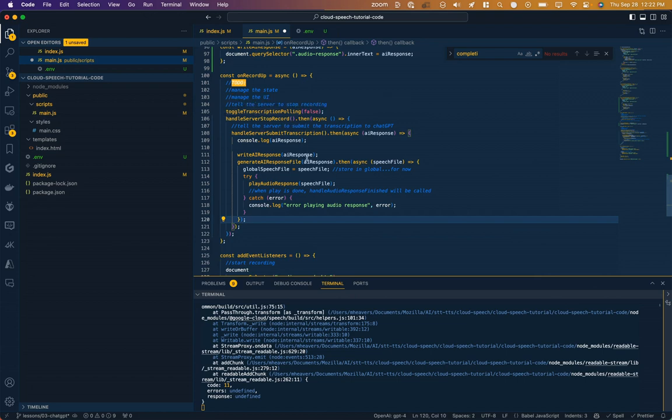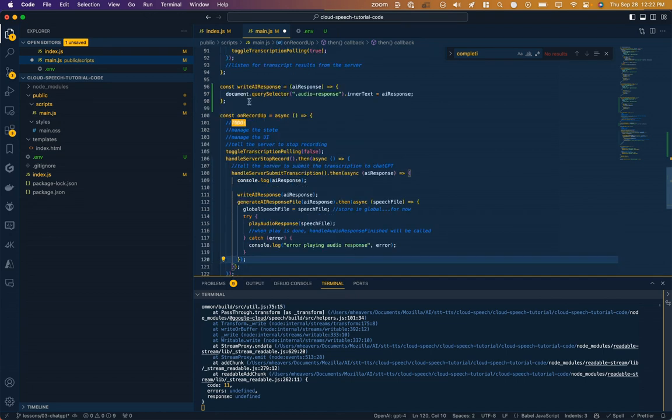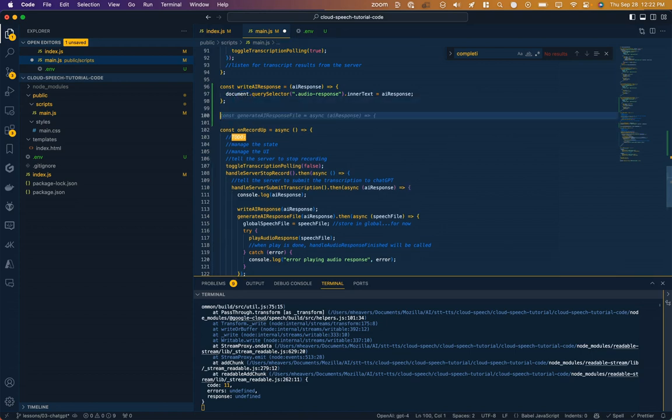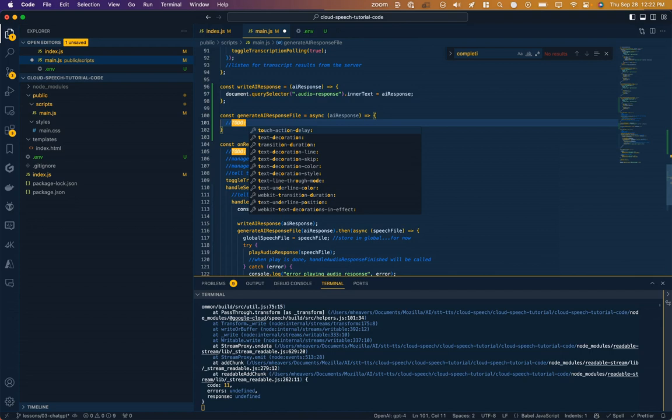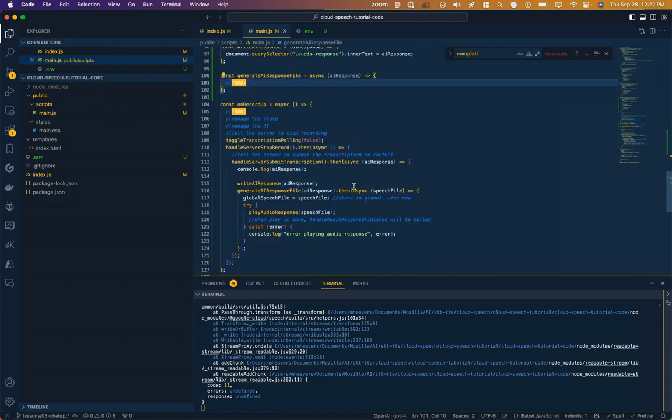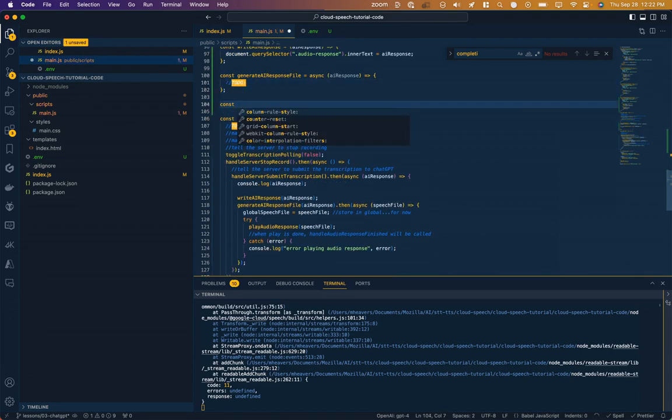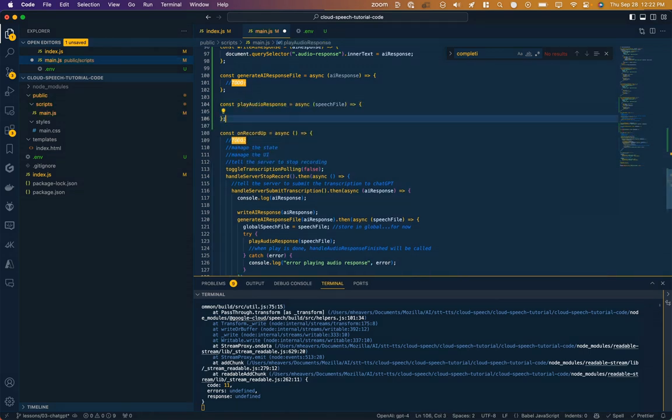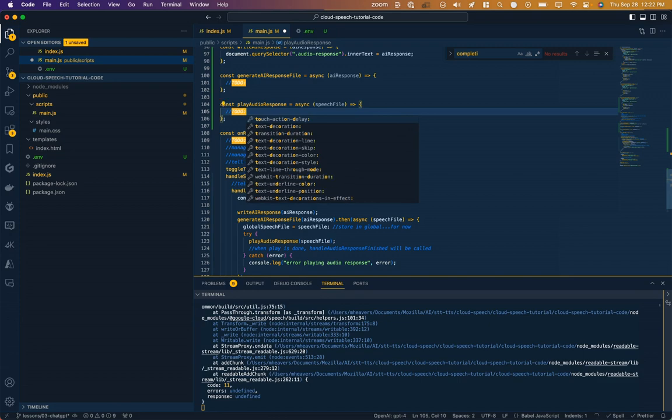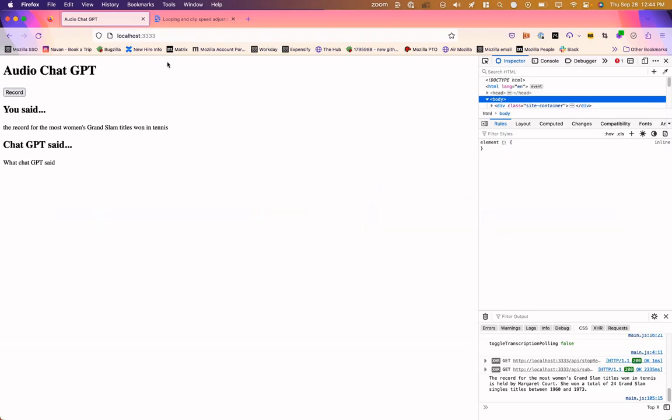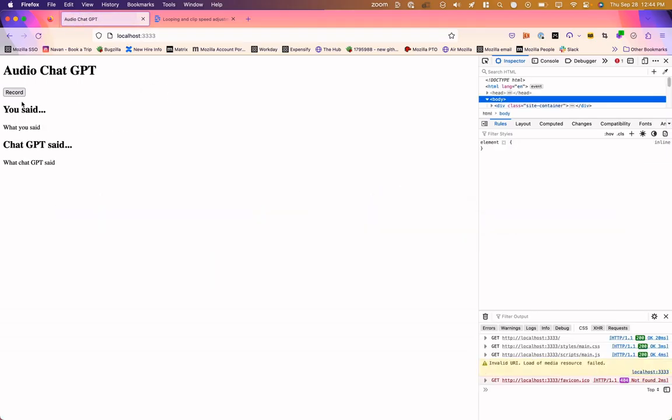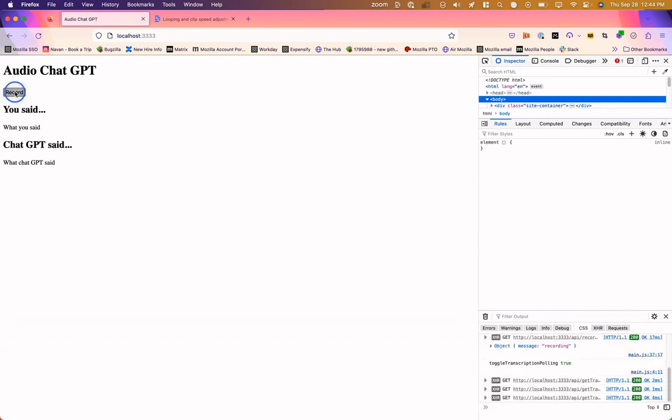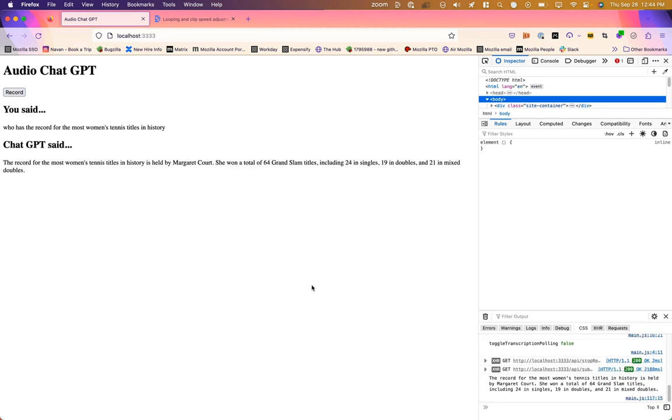You can see we've got a number of functions happening here. We've created writeAI response, but we also need to define a function for generateAI response file and playAudio response. So let's go ahead and see where we're at. Start the server, refresh. Who has the record for the most women's tennis titles in history? Get that response back, and now we see it on screen here.